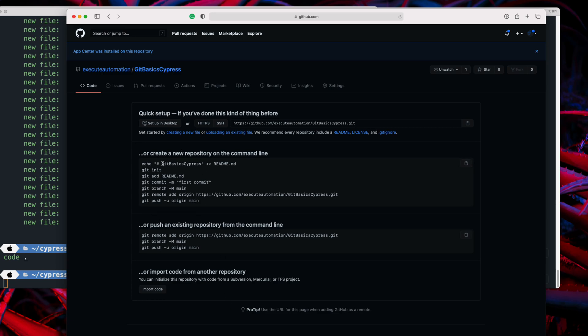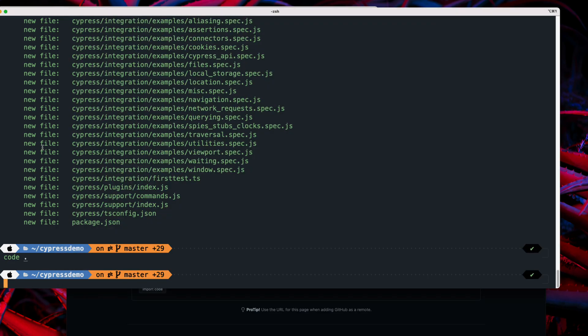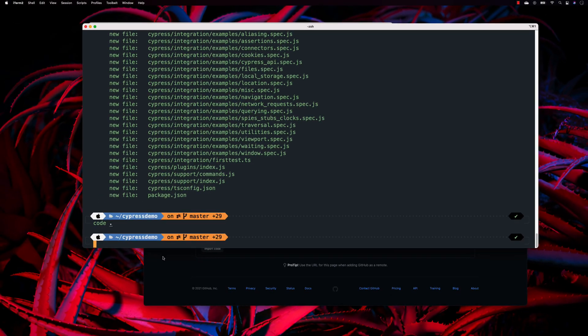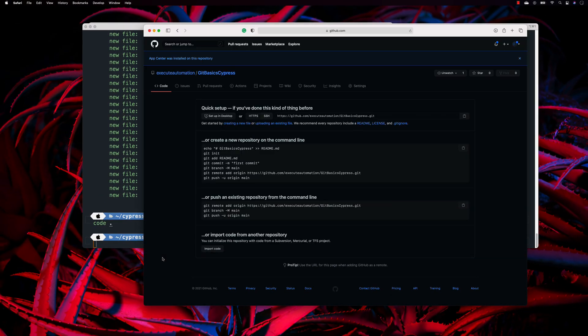The new repository is now created on the cloud. People working from home, from the office, or anywhere across the globe can access our code. Up until now the code was sitting only on our local machine — now we're going to check it in to the remote repository so everyone has access.